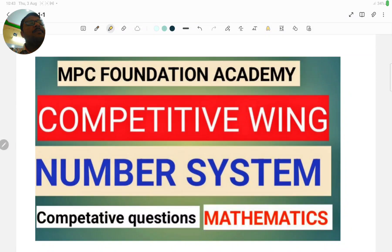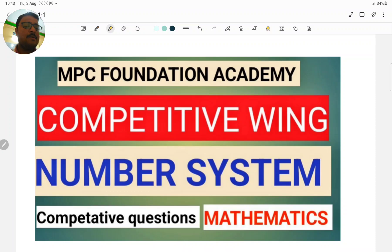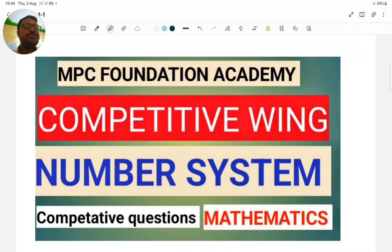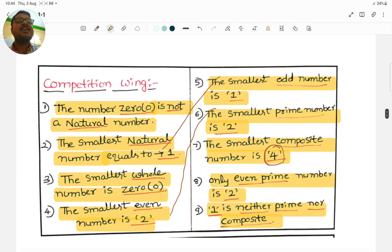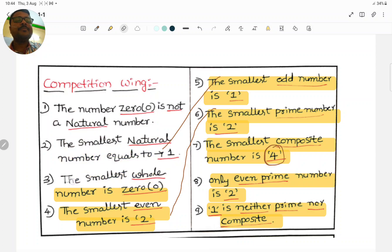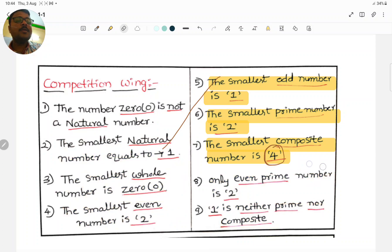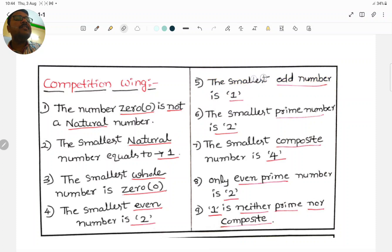Welcome to our channel MPC Foundation Academy. In this video we will discuss about the Number System — Computation Questions, subject Mathematics. In this video we will learn about very very important questions.